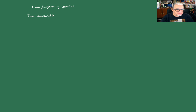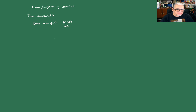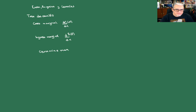Estamos hablando de costo marginal. Si C(x) es el costo, entonces el costo marginal es la derivada de C(x) respecto de x. El ingreso marginal: la función que mide los ingresos es la derivada. Y las ganancias marginales: tomamos la derivada de la ganancia respecto de x, que es la derivada de los ingresos menos los costos.